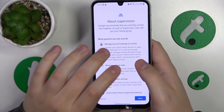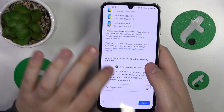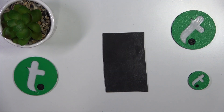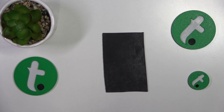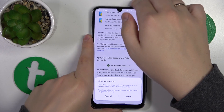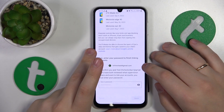Then on the About Supervision page you'll need to scroll all the way to the bottom and input the child's Google account password once again. Tap the Agree button and then at the dialog window that follows, allow the supervision.